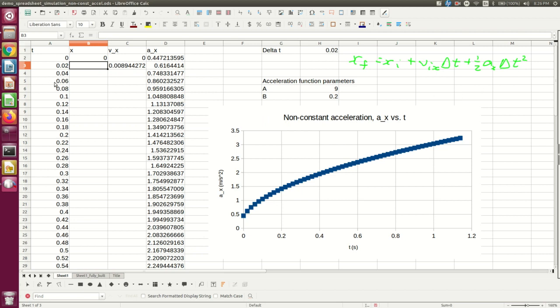And so again, here, I'm going to use the previous velocity and the previous acceleration. I'm again approximating over this short time interval that the acceleration is nearly constant. So let me do that.